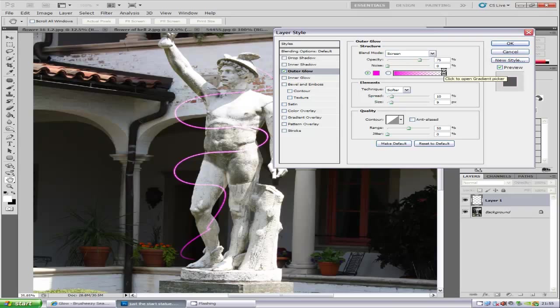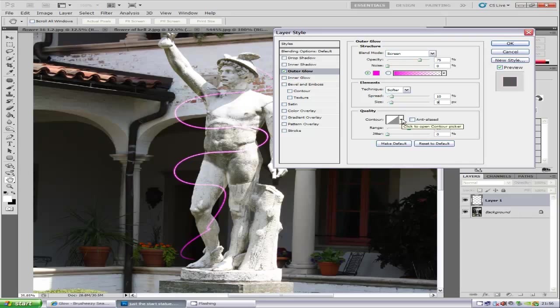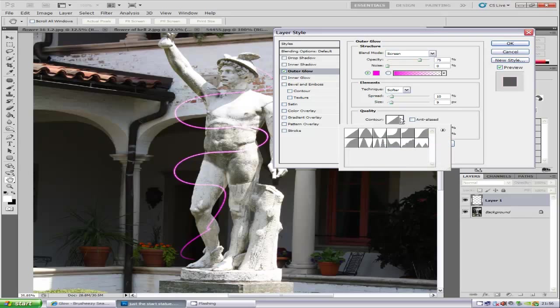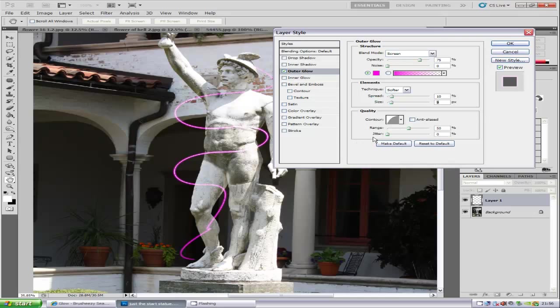Obviously, play around with the different options and settings here because depending on your image and the style you want, you can adjust the size. Then we're going to put the Contour to half, which is the round one.